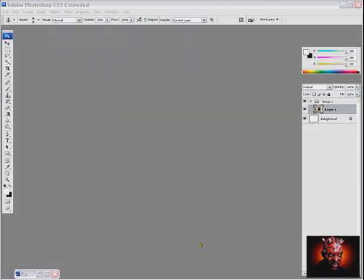Hello and welcome to Nemesis Tutorials. Today I will show you Easter Eggs in Adobe Photoshop CS3 Extended.